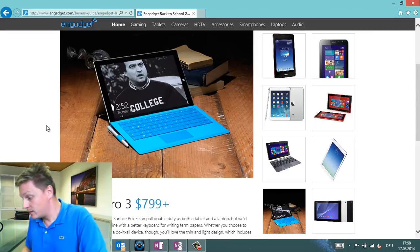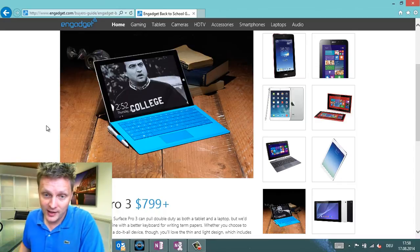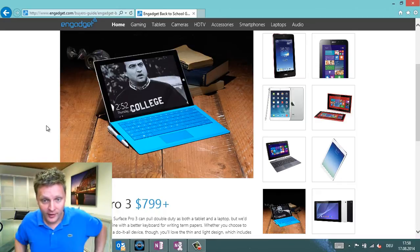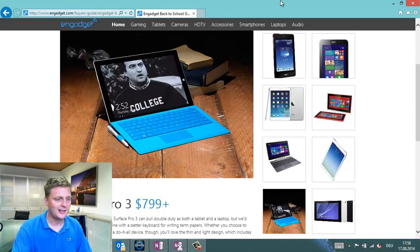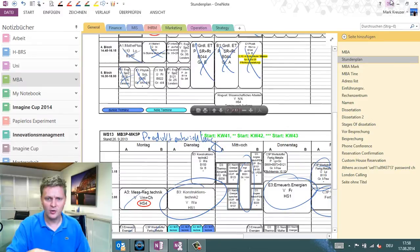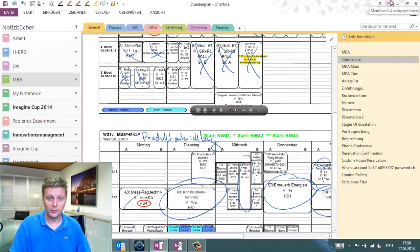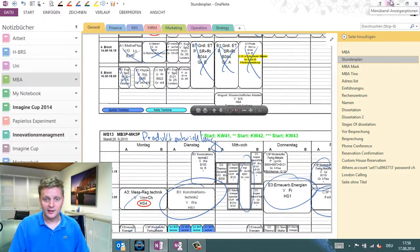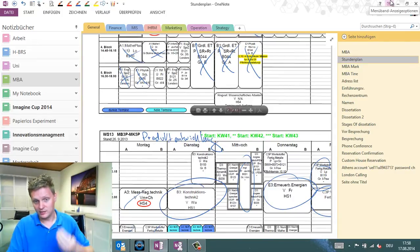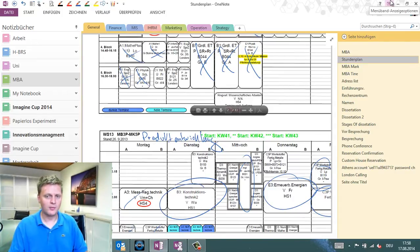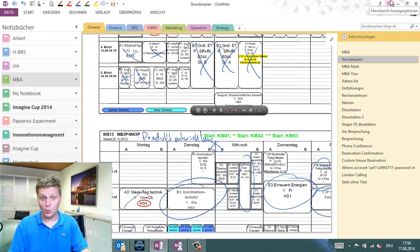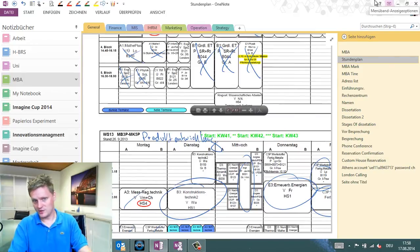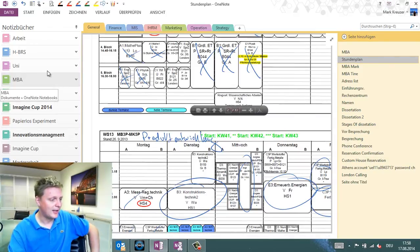When you're going back to school and get yourself a Surface, you should also start using OneNote. In this video, I want to show you how to organize yourself in OneNote for university. I'll show you some practical tips how I do it, and maybe you can adapt or find your own way. There is no one way in OneNote, which is great, so let's get started.